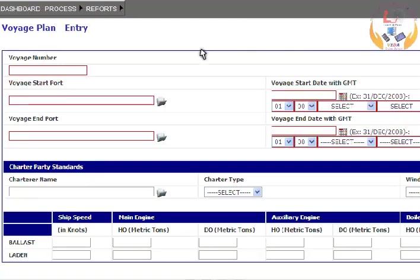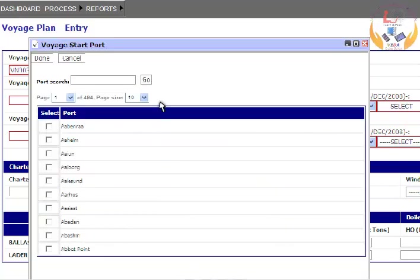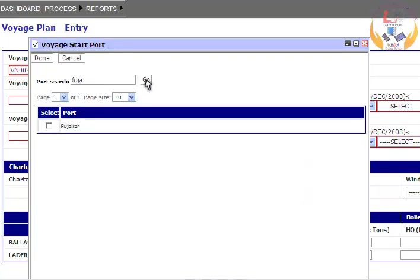Enter a valid voyage number. Select Voyage Start Port from the pop-up. Enter a short name for the desired port and click on the Go button.